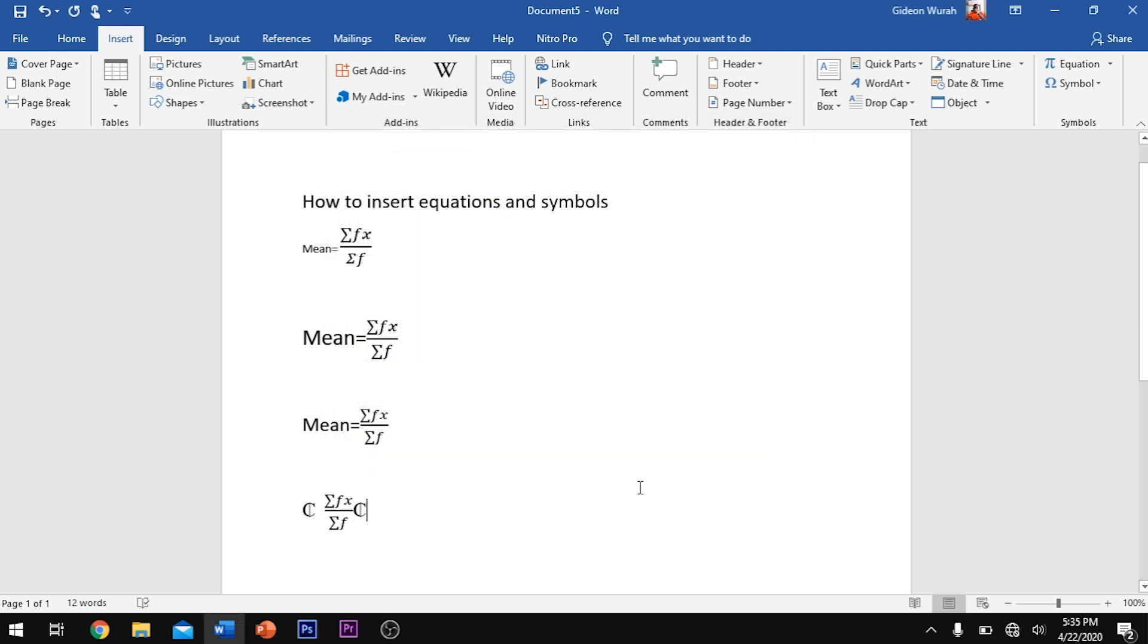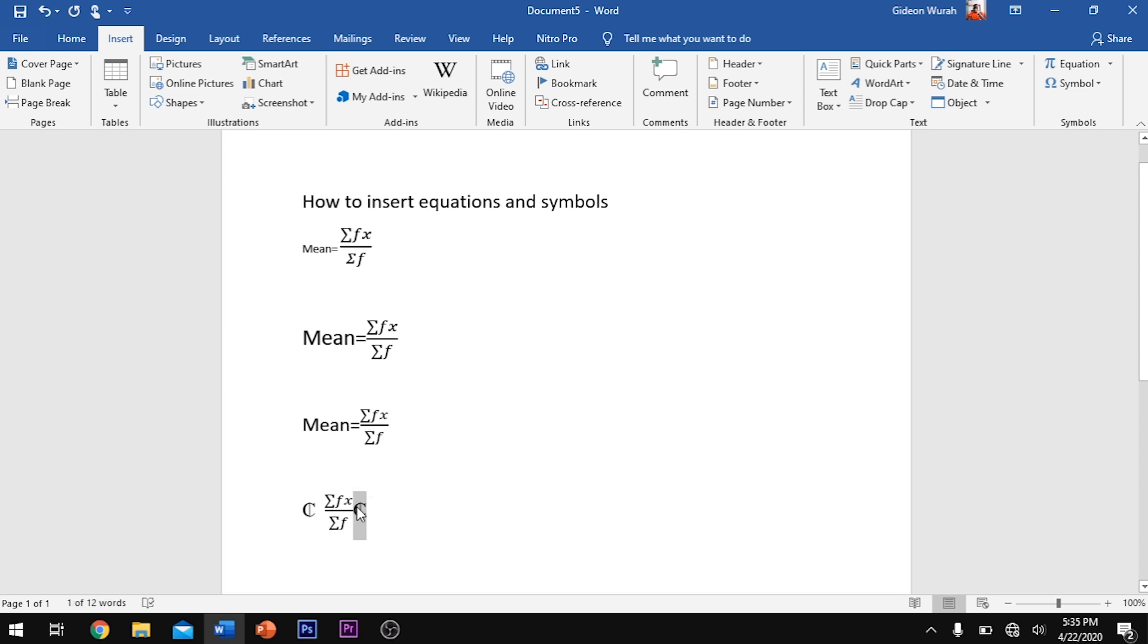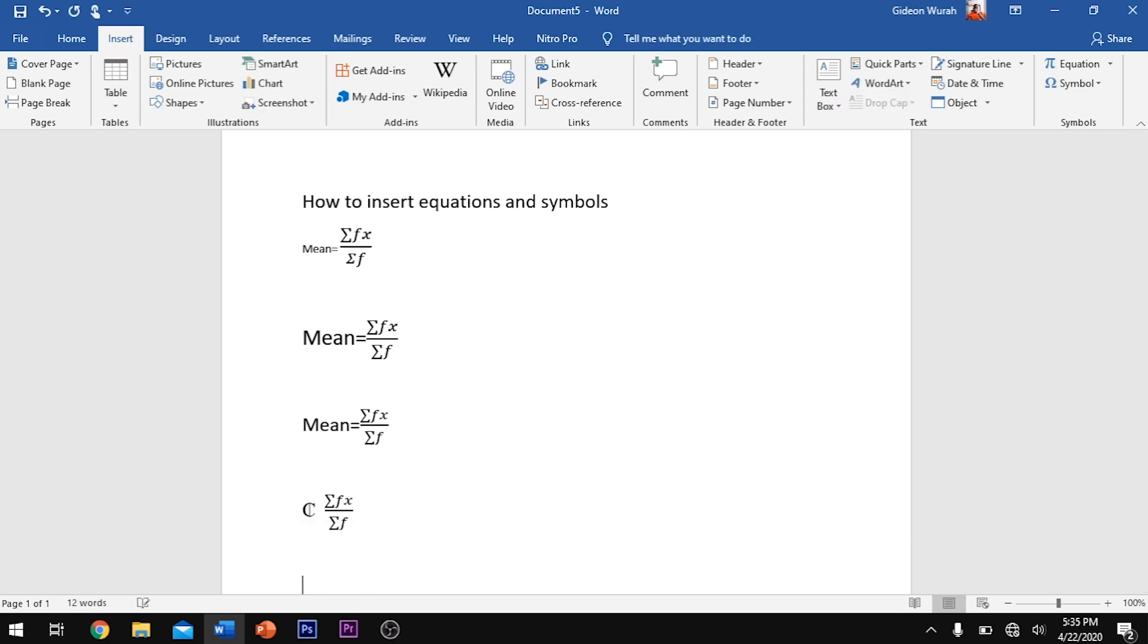When you are done, you close it. So here we have our Ghana Cedi. You can paste it anywhere if you want to. Great. So this is how to actually insert an equation and a symbol using Microsoft Word.